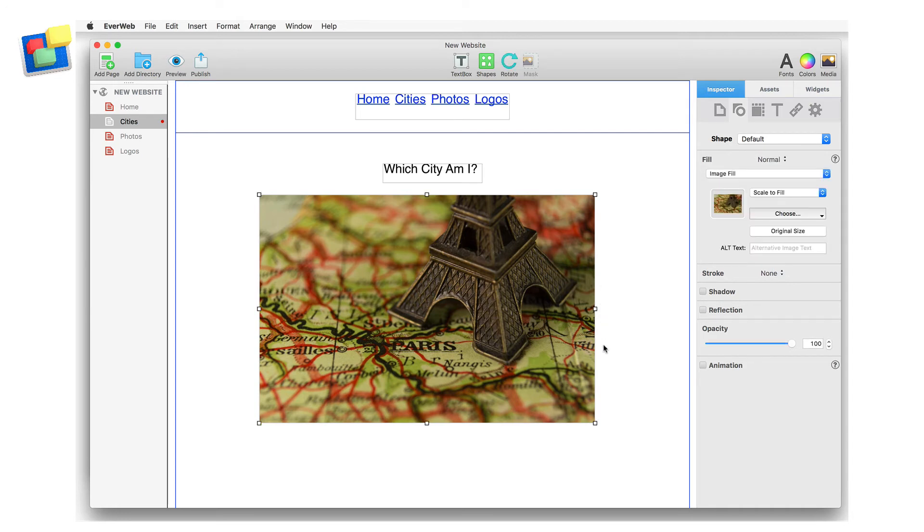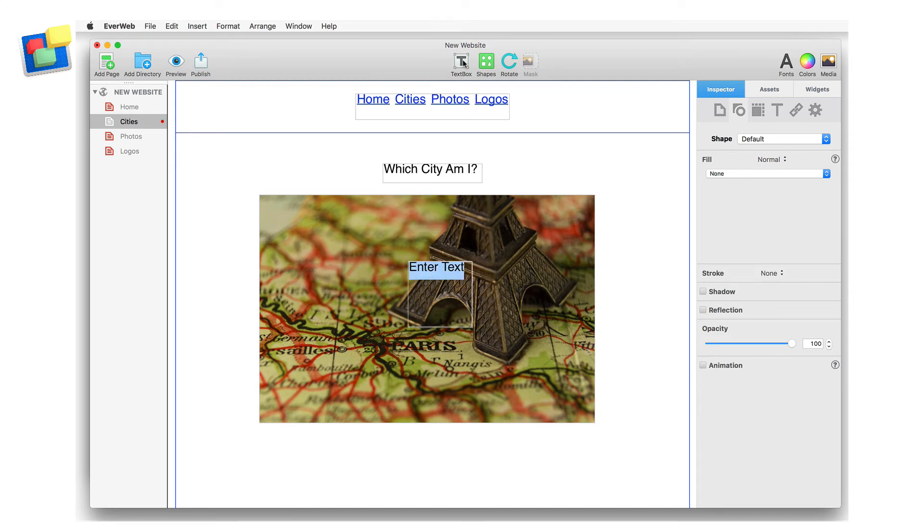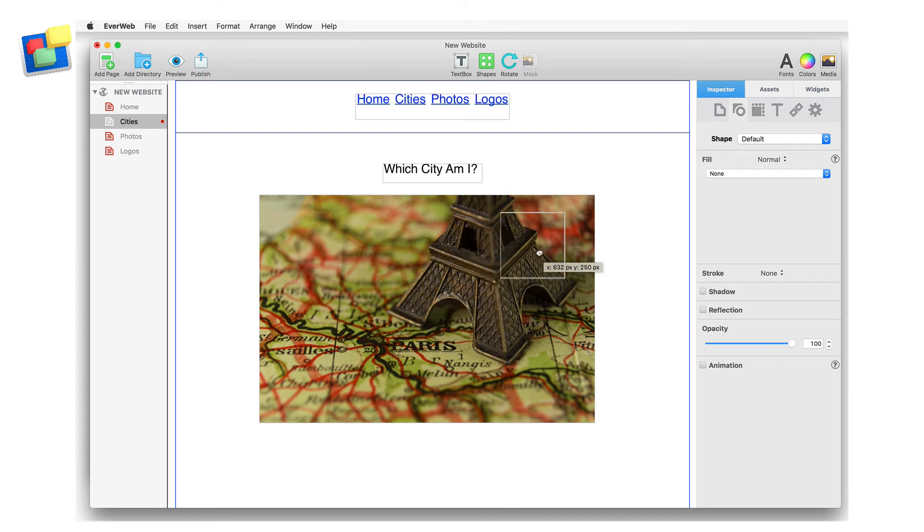First add an image to the page. Next create a text box and delete the text that it contains. The text box is now effectively an empty box.